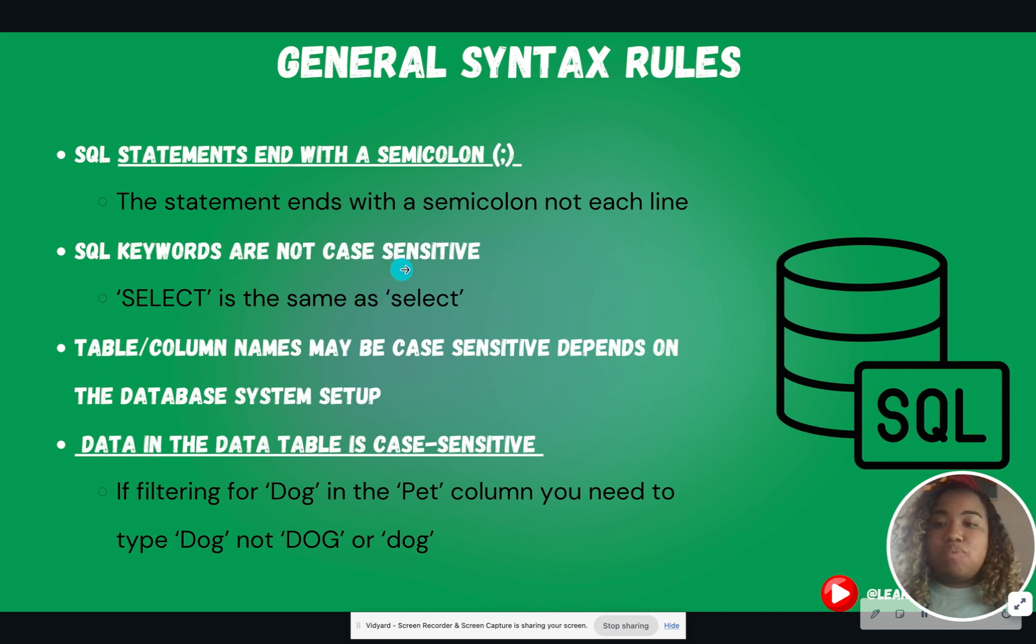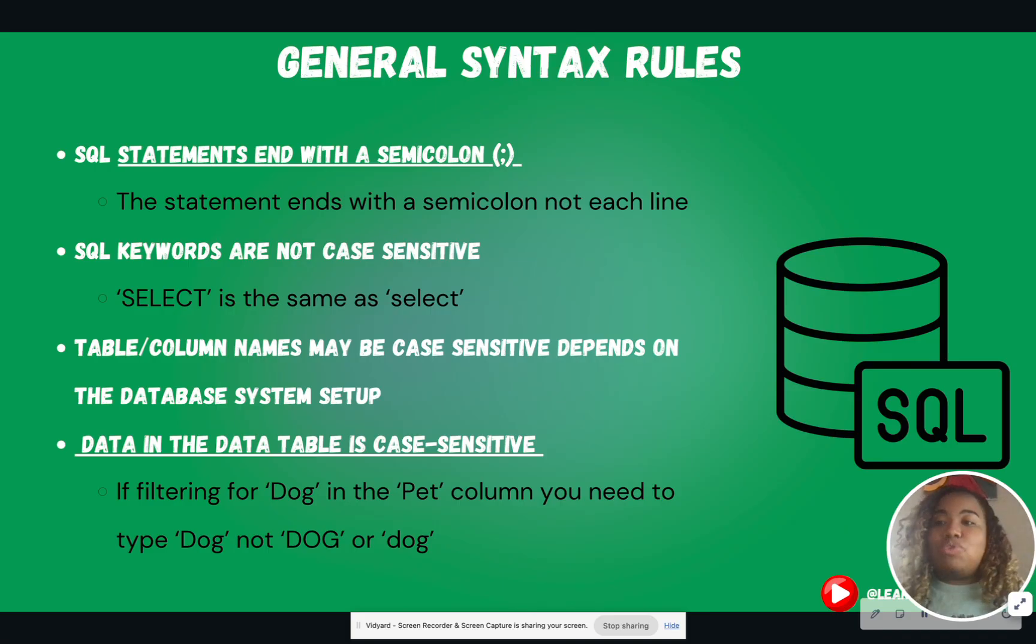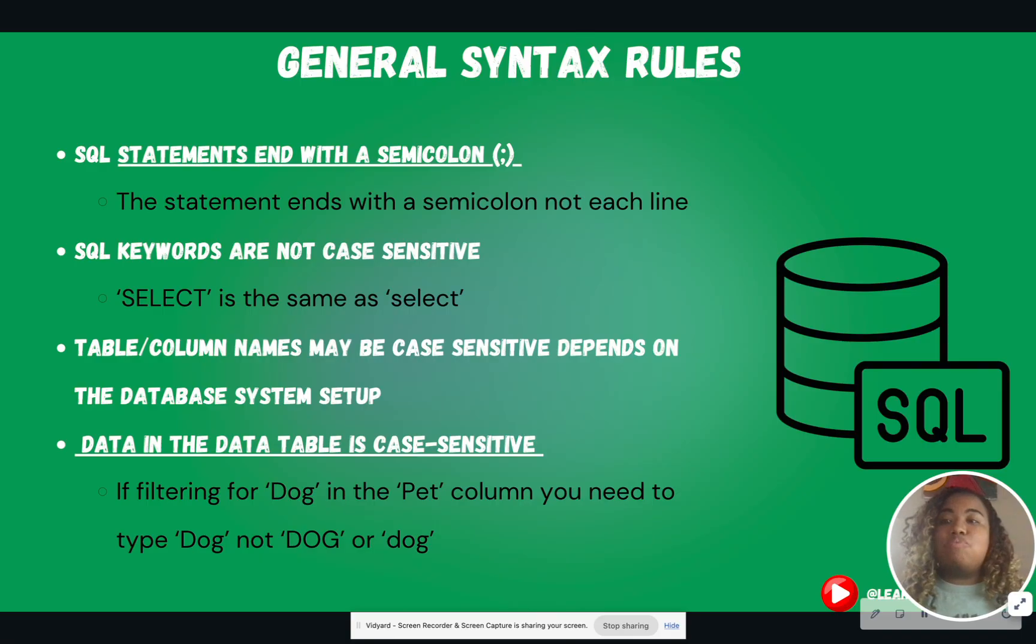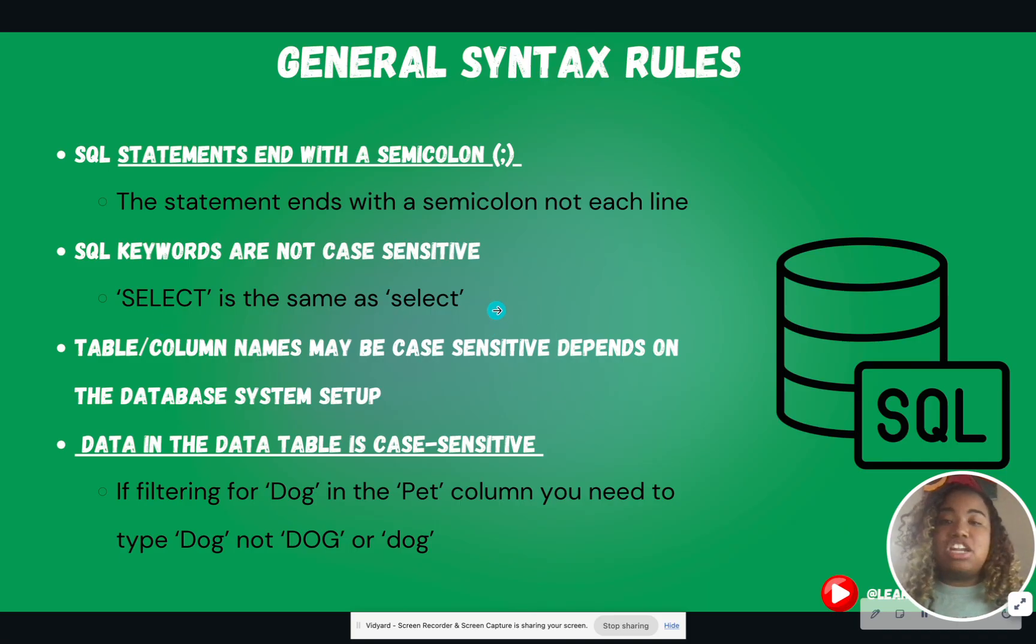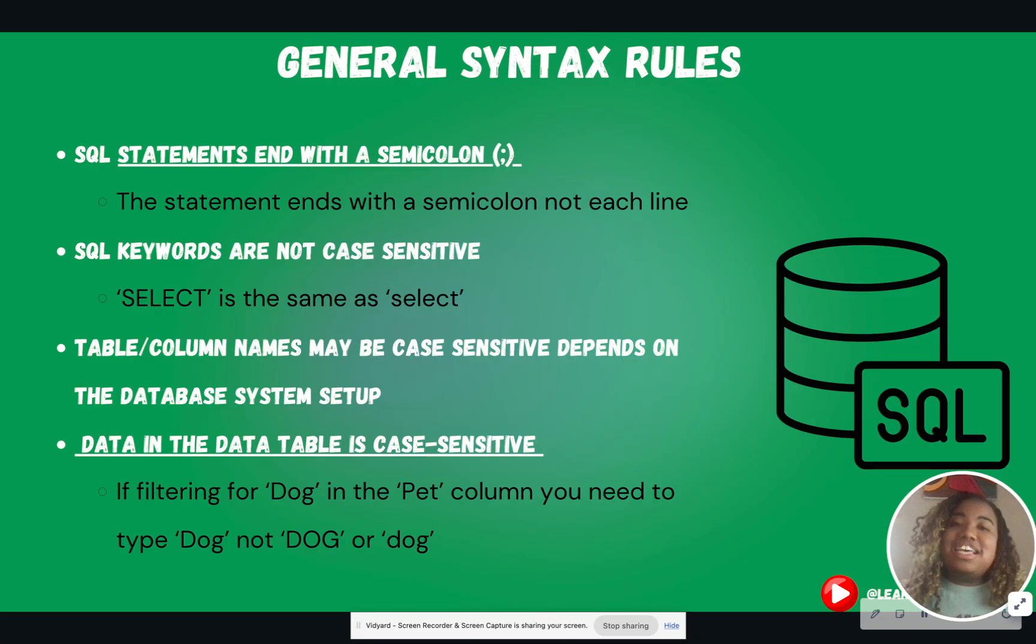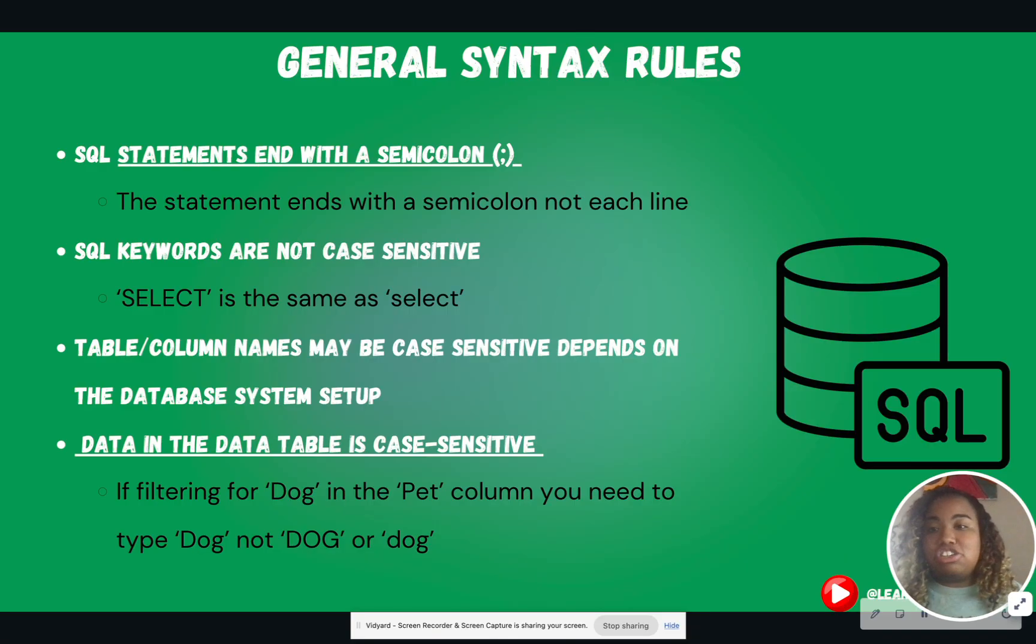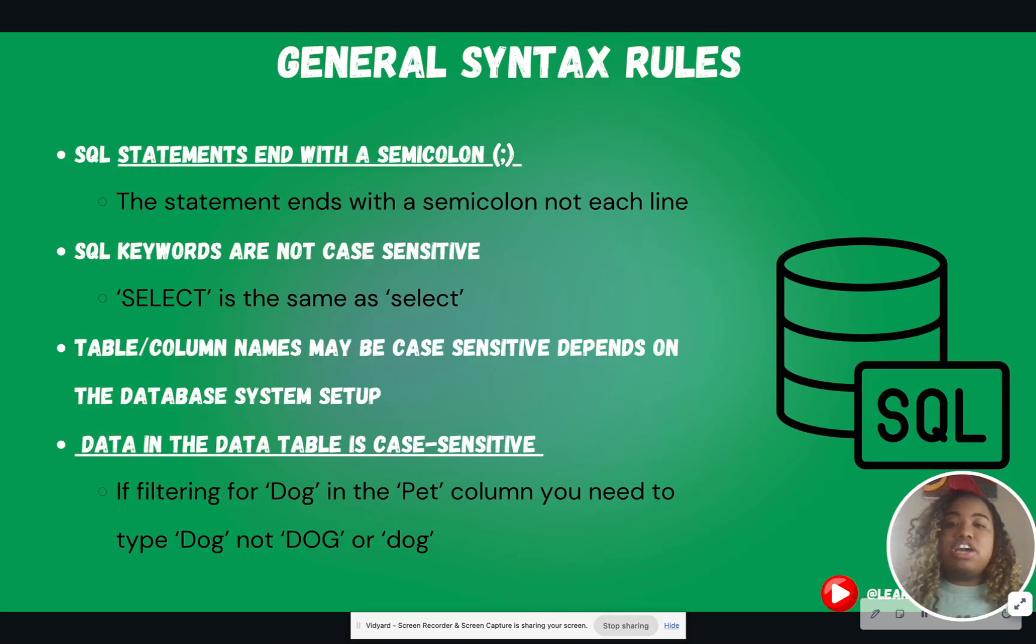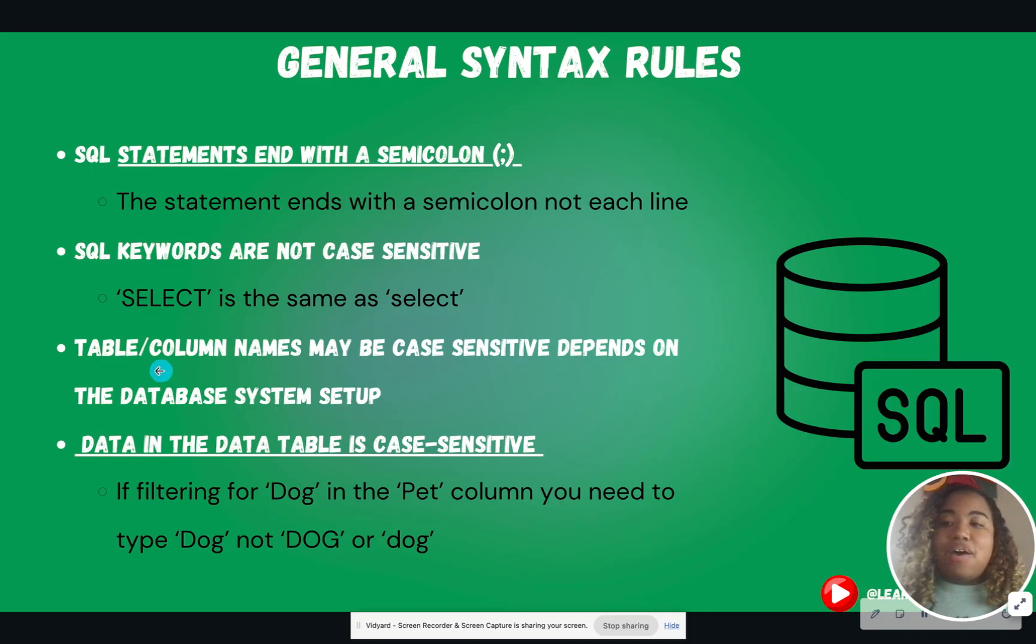SQL keywords are not case-sensitive. So this is for SQL keywords or keywords that we use in clauses. SELECT in all caps is the same as SELECT in all lowercase. It is beneficial if you write the keywords in all caps because it makes it easier to read. However, it will still run even if you don't have the proper case.